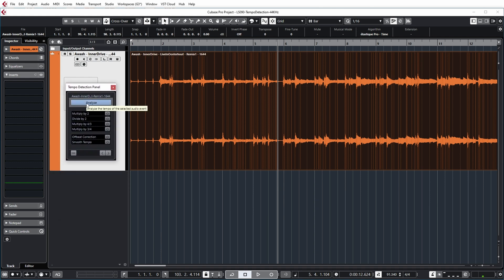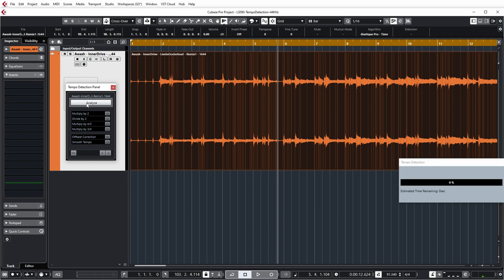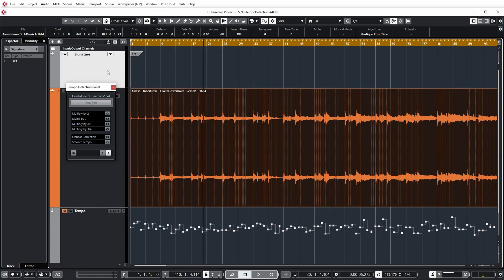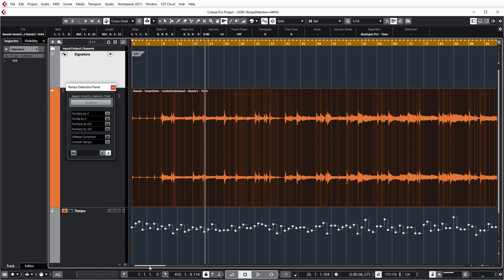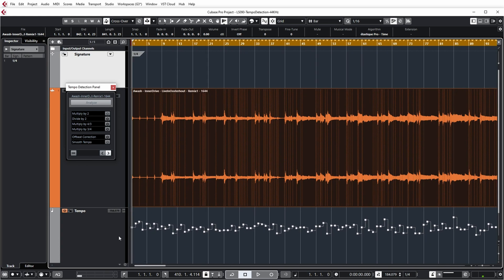It always starts with pushing Analyze. As you can see, Cubase has added a signature track, turned on time warp mode again, and put in warp markers for us at positions in the music where it detects a beat. It has also inserted tempo changes automatically over the whole track. Let's listen to this.